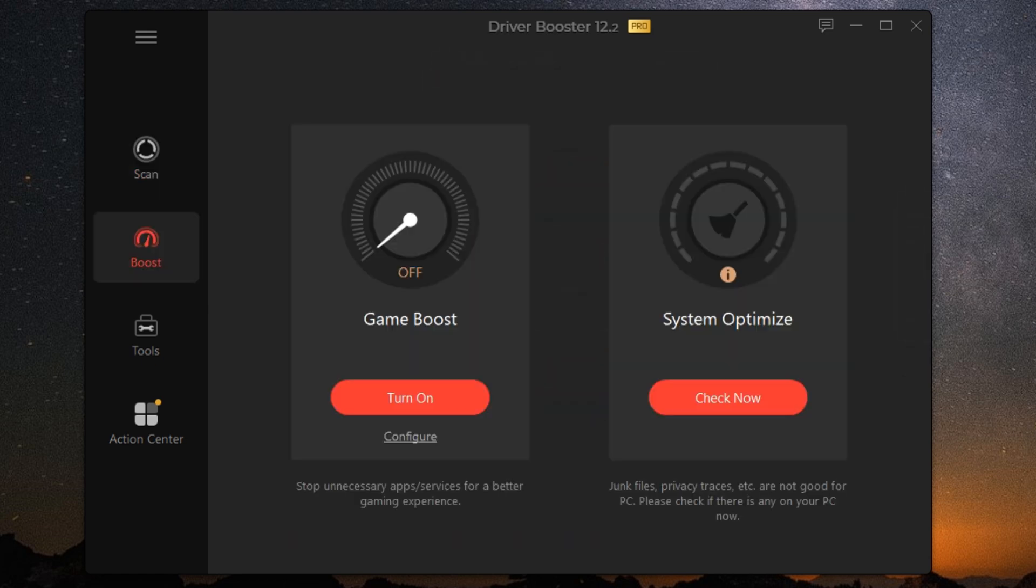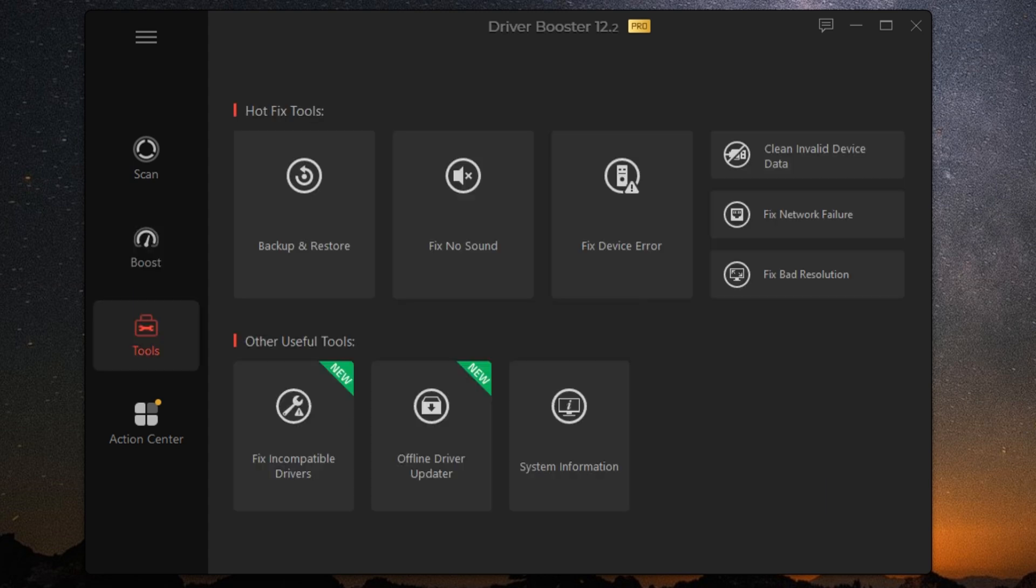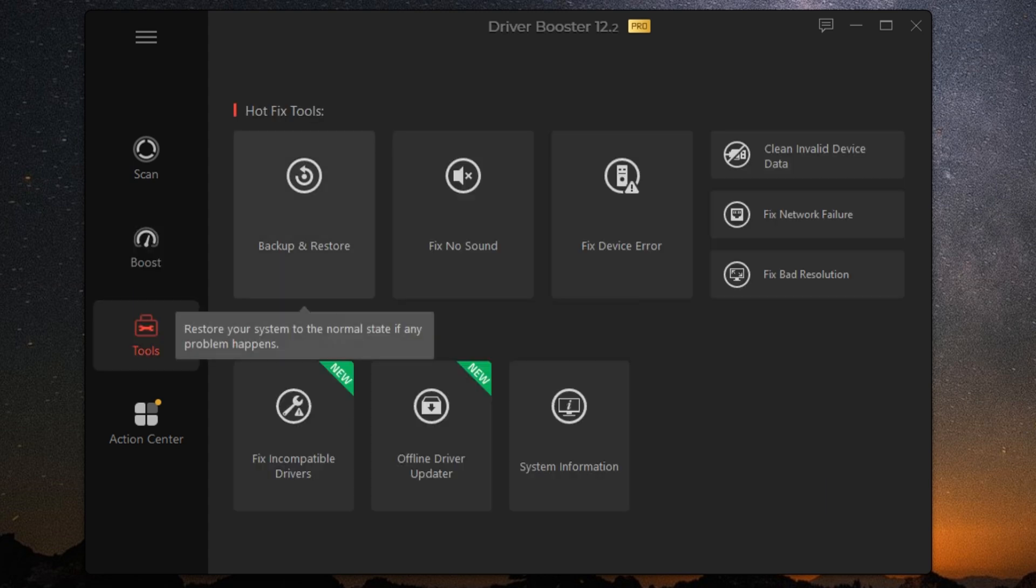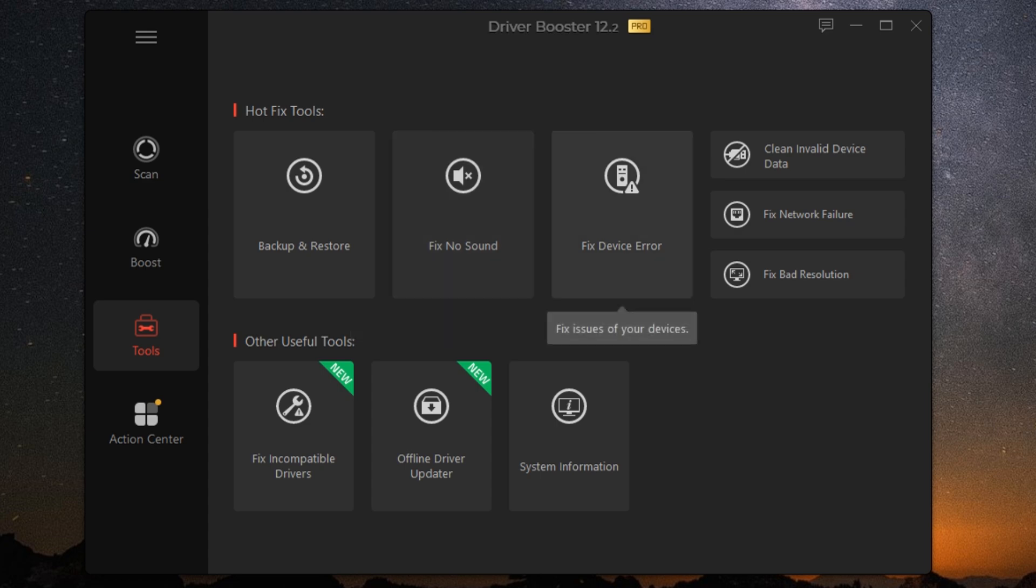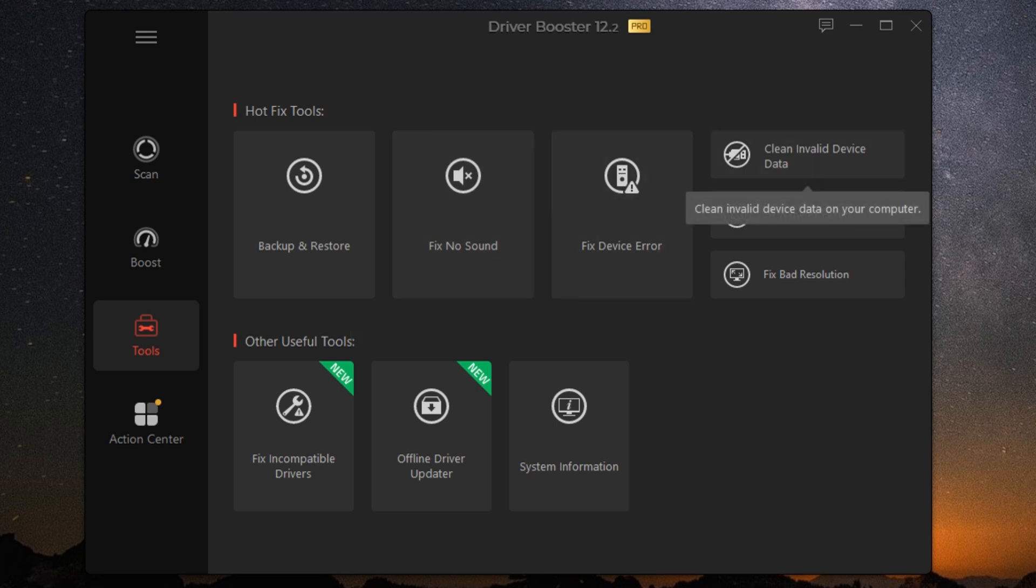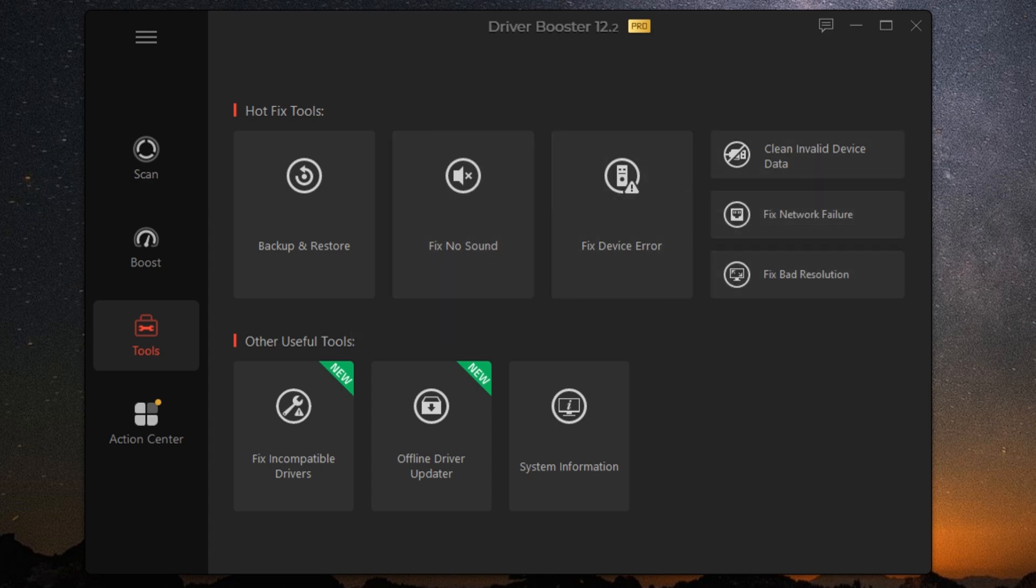Now let's talk about the automatic update feature. This is a game changer. You can set Driver Booster to automatically download and install updates in the background so you don't have to worry about a thing. No more manual searches or tedious installations. Just set it and forget it.